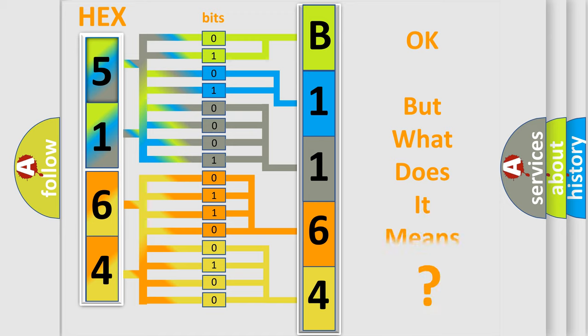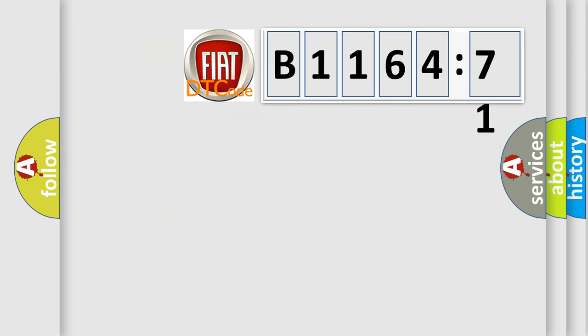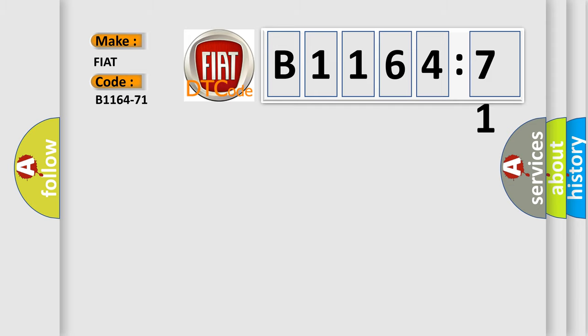The number itself does not make sense to us if we cannot assign information about what it actually expresses. So, what does the diagnostic trouble code B1164-71 interpret specifically for Fiat car manufacturers?